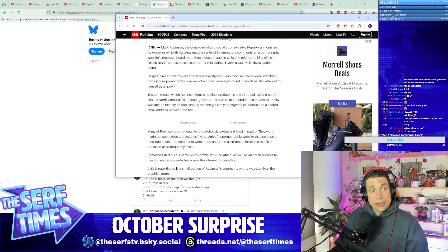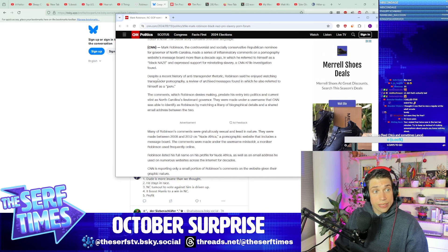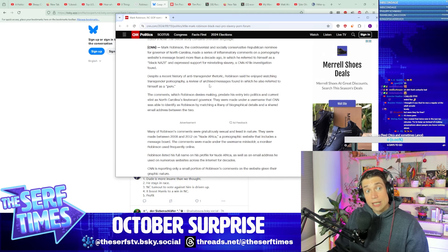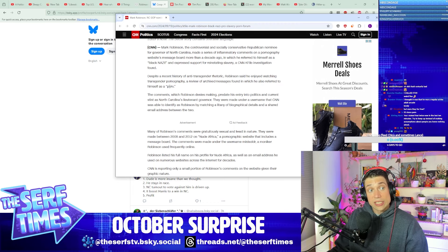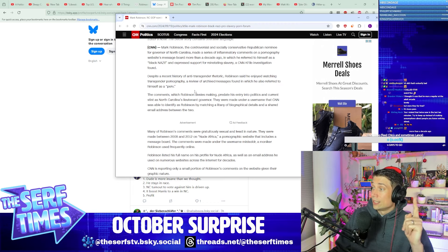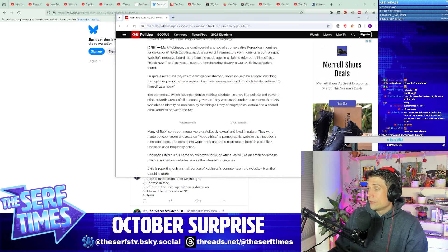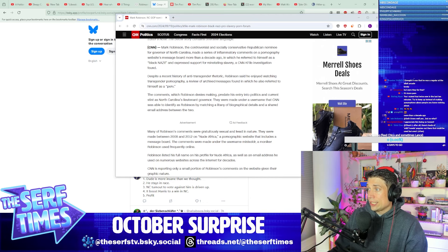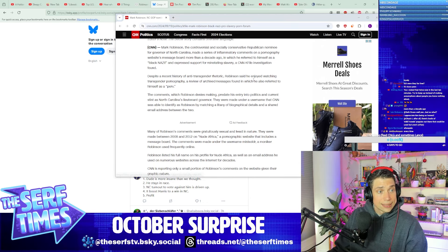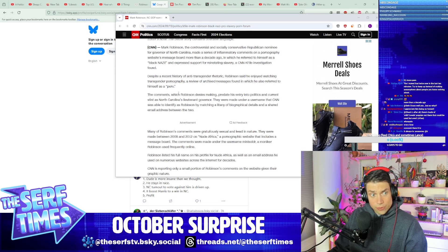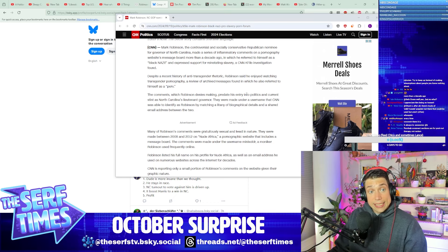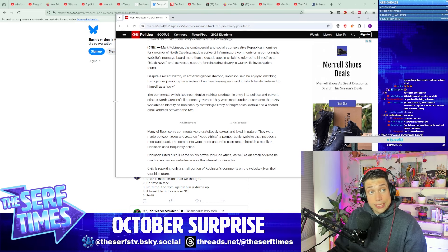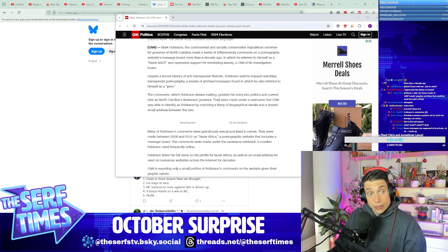Yet another chaser for the chaser Rolodex there. The comments, which Robinson denies making, predate his entry into politics and current stint as North Carolina's lieutenant governor.